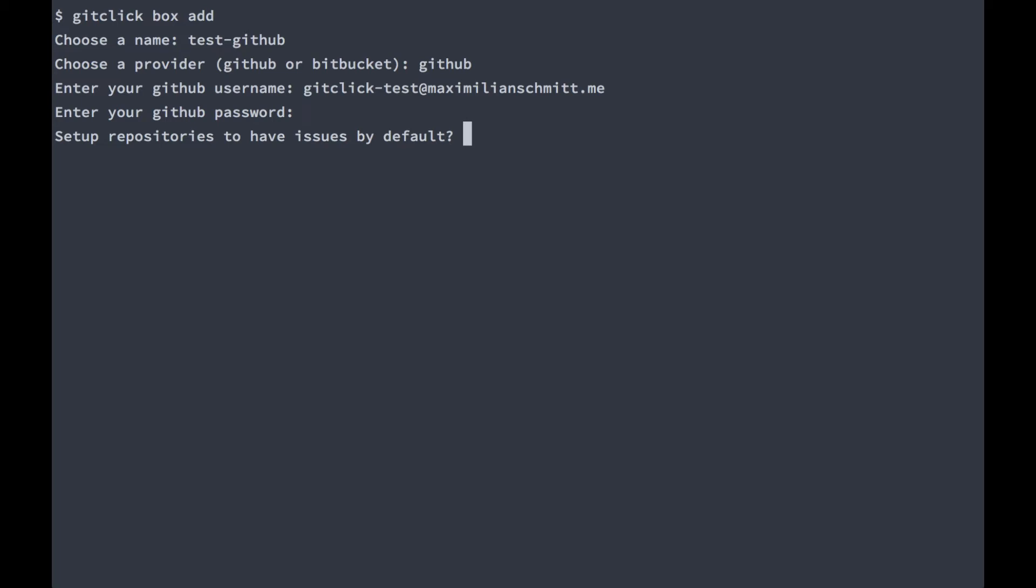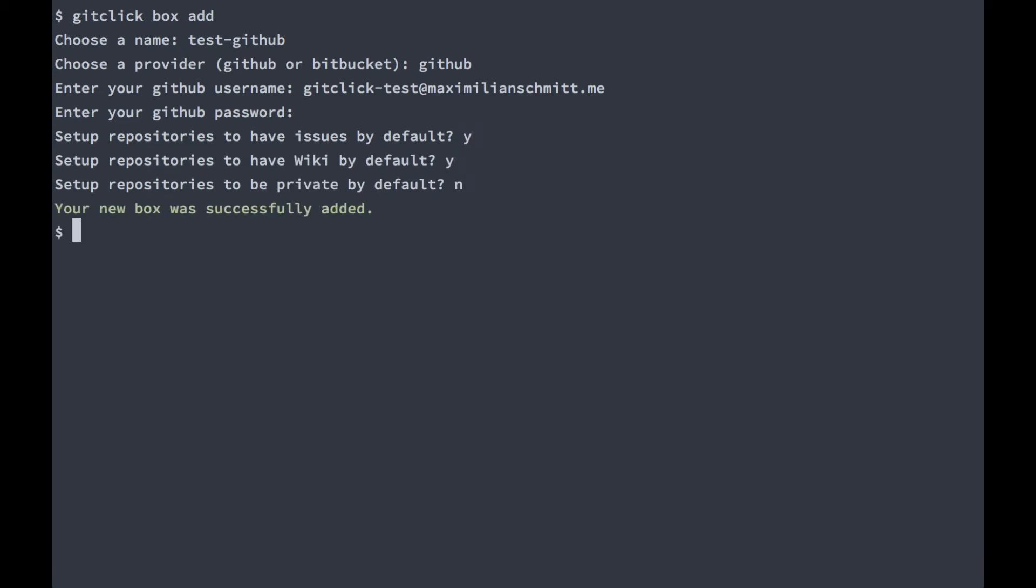Next we'll set up some defaults for our box. These can always be overridden, but in most cases you won't need to do that. We would like to have issue tracking, a wiki and our repositories should not be private. Okay, we have our first box added.